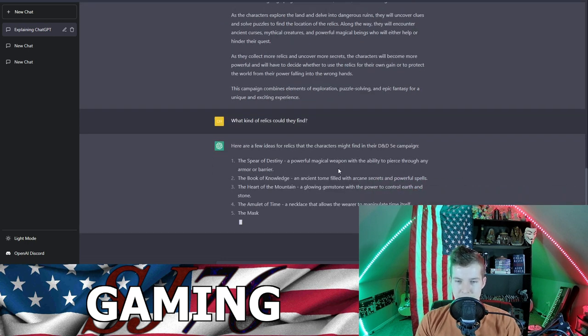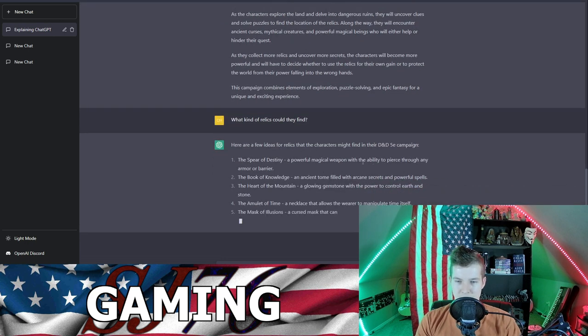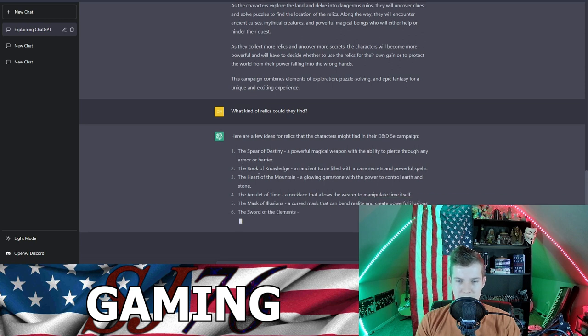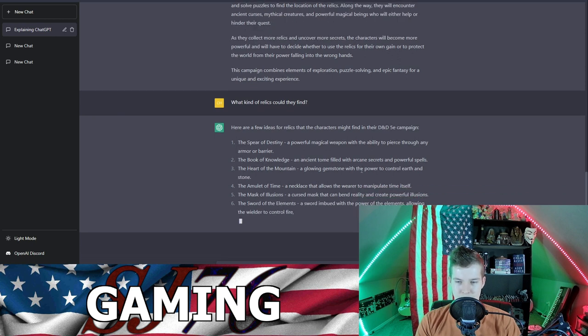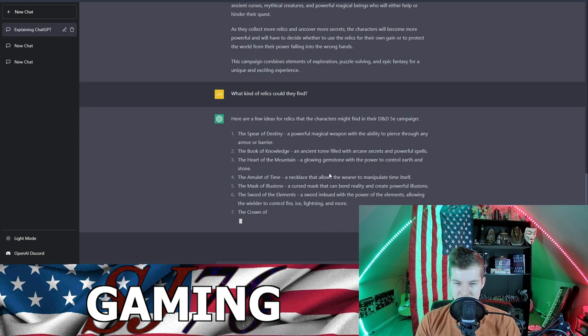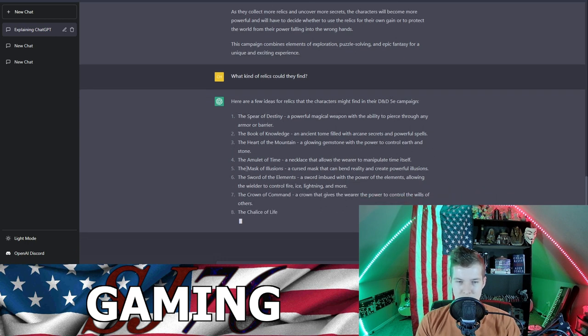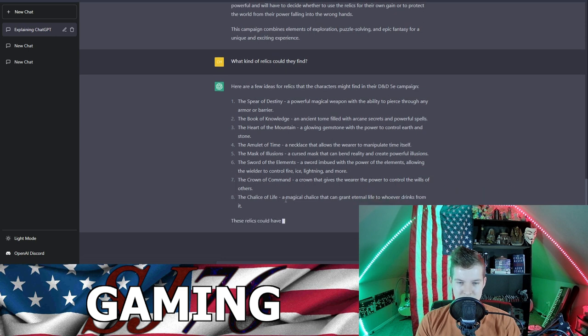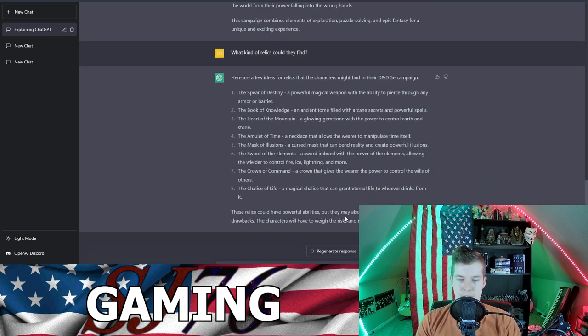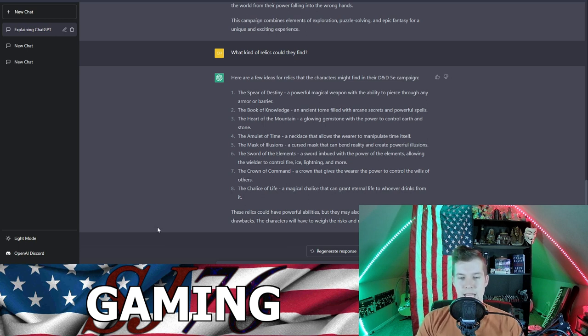The Spear of Destiny, a powerful magical weapon with the ability to pierce through any armor or barrier. The Book of Knowledge, ancient tome filled with arcane secrets and powerful spells. The Heart of the Mountain, a glowing gemstone with the power to control earth and stone. The Amulet of Time, Mask of Illusion, Sword of Elements, the Crown of Command, the Chalice of Life could have powerful abilities but also dangerous curses or drawbacks.